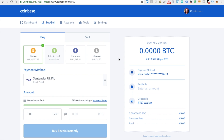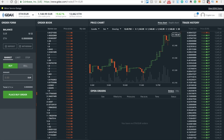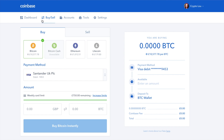Coinbase does also own GDAX. As you can see in the URL here, you've got Coinbase Inc. in the top URL bar, but you also have it on GDAX as well — so they are owned by the same people. Therefore, things like your account are already set up. When you have a Coinbase account, you also automatically have a GDAX account, and it uses the same credentials and the same two-factor authentication.